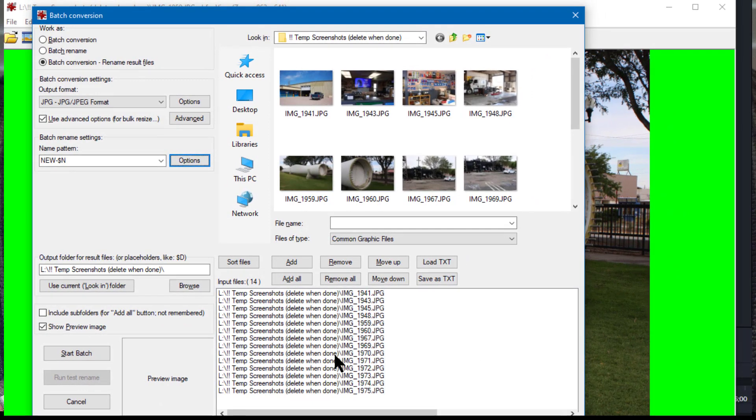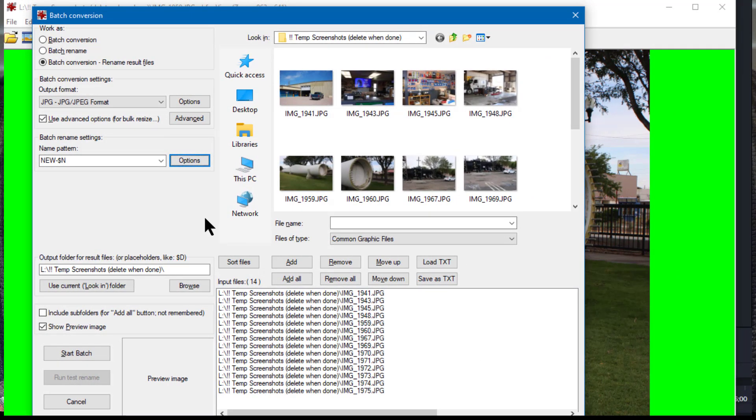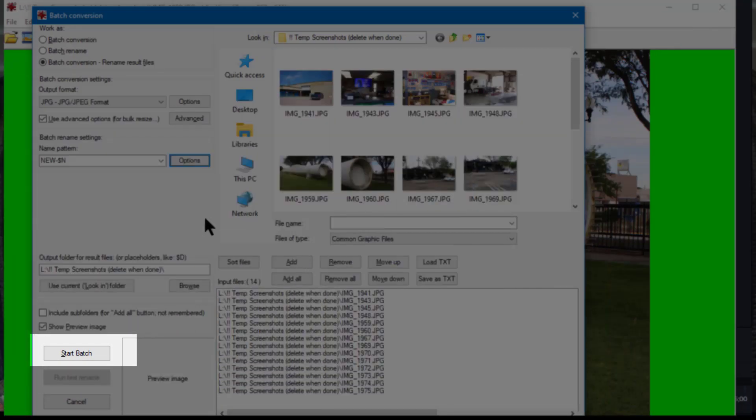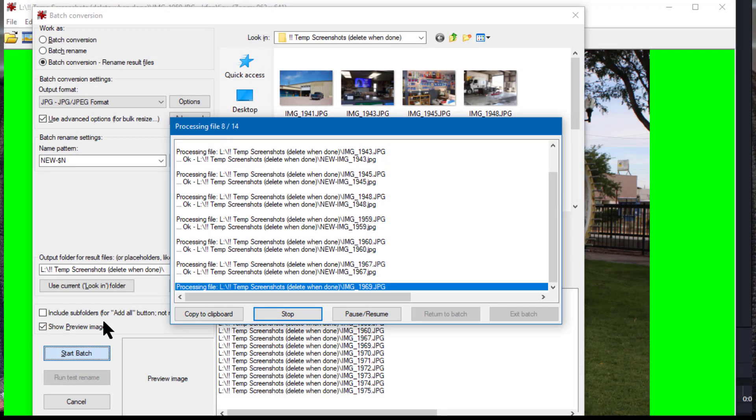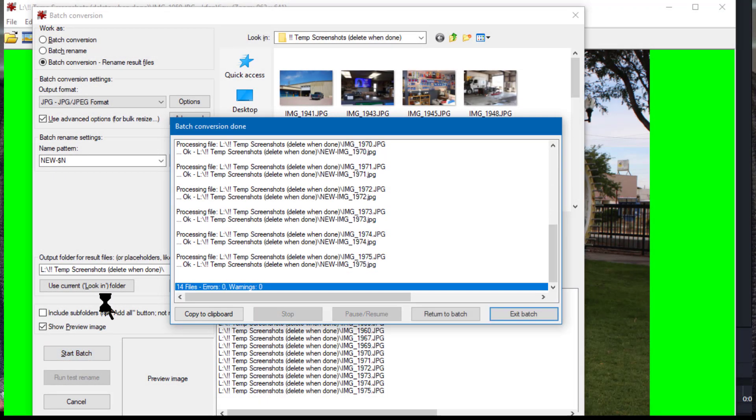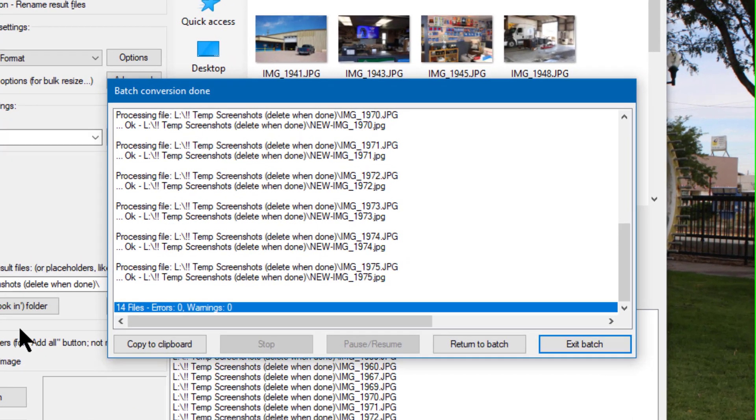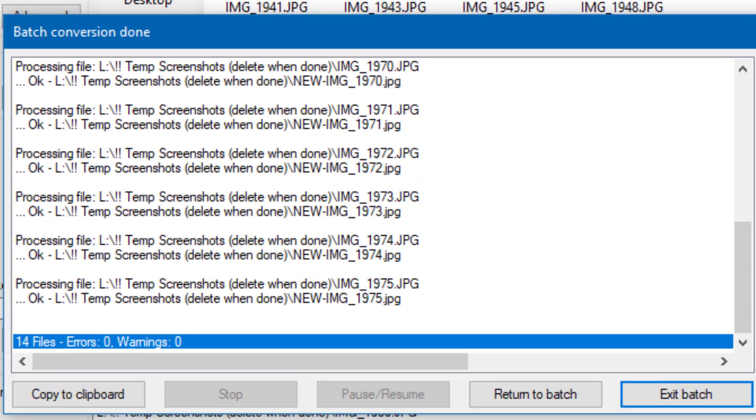That's all the setup we need to do. All that's left now is to click the Start Batch button and we will have our resized photos all done, and there they are. Now in the batch conversion progress dialog we can see the last line there says '14 files are done with no errors and no warnings.'